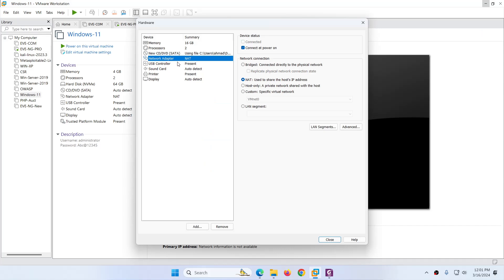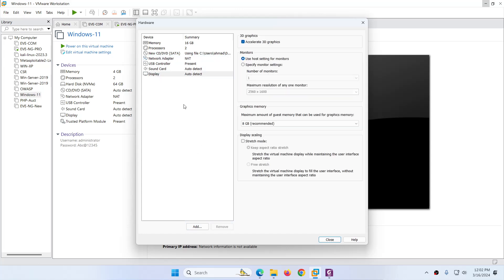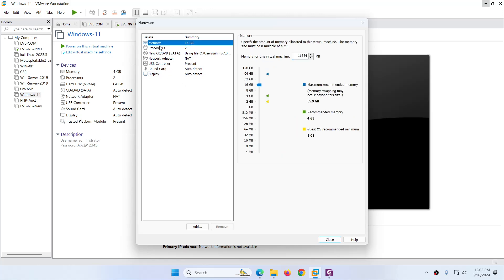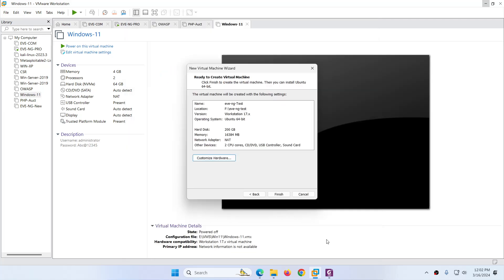After that, check the Network Adapter — right now we have only one. I can add more from here or later on. So leave it; we will add more adapters later. Printer — we don't need it, so you can remove it. Sound card — if you want to remove, you can remove that one as well. That's all you need to do: memory, processor, DVD ISO file, and network adapter. Click Close.